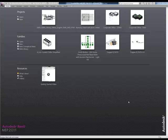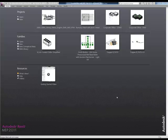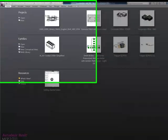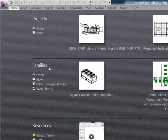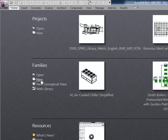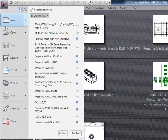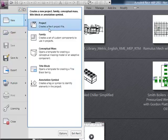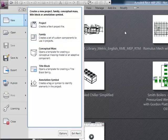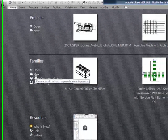First, to create a new family, there are a couple of ways you can do that. Right now you're looking at the Recent Files page, the default view that opens in Revit. We have projects at the top and families in the middle. Under families we have New. I can select New here, or I can go up to the application menu and under New, also select family. So there's two ways to do the same thing.